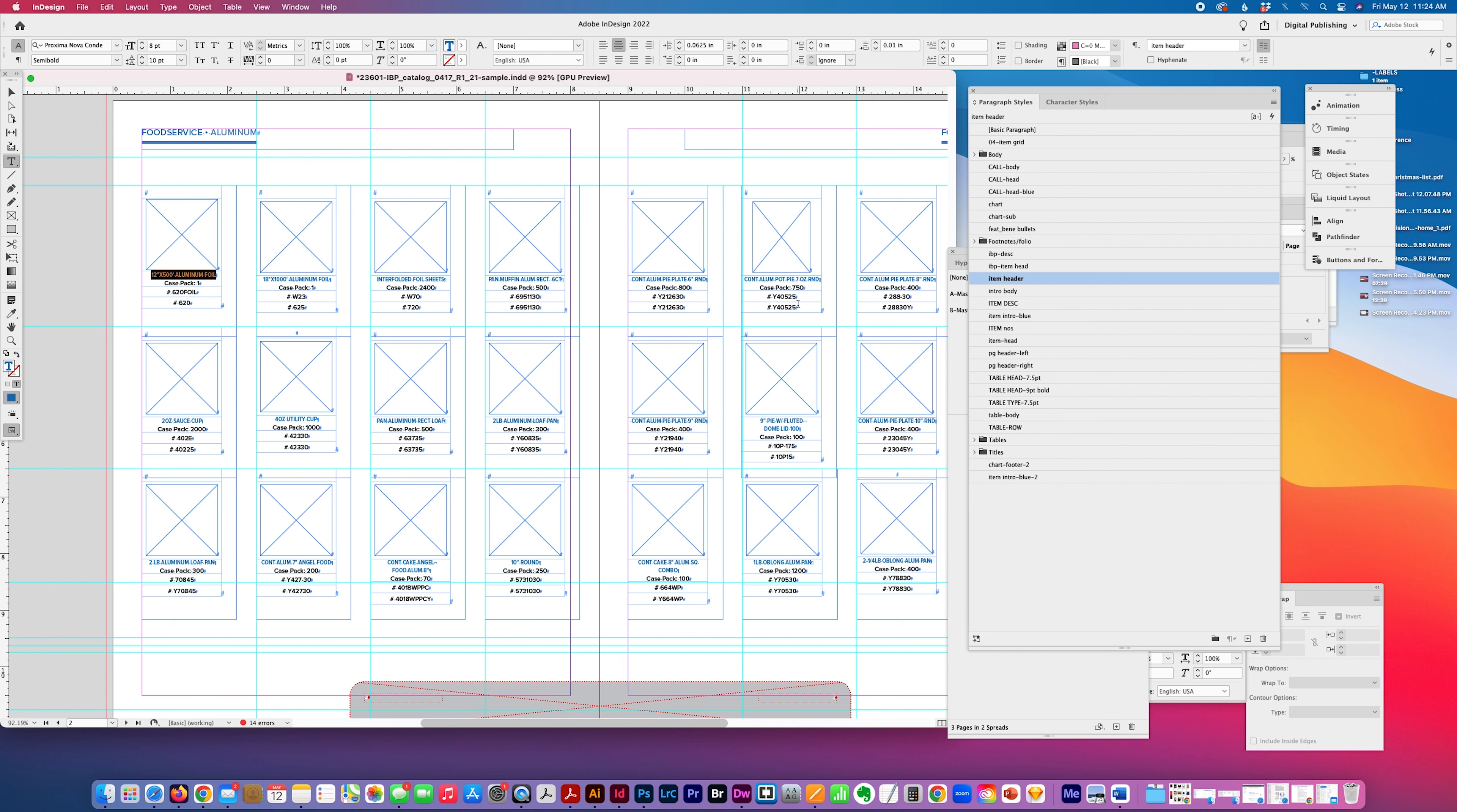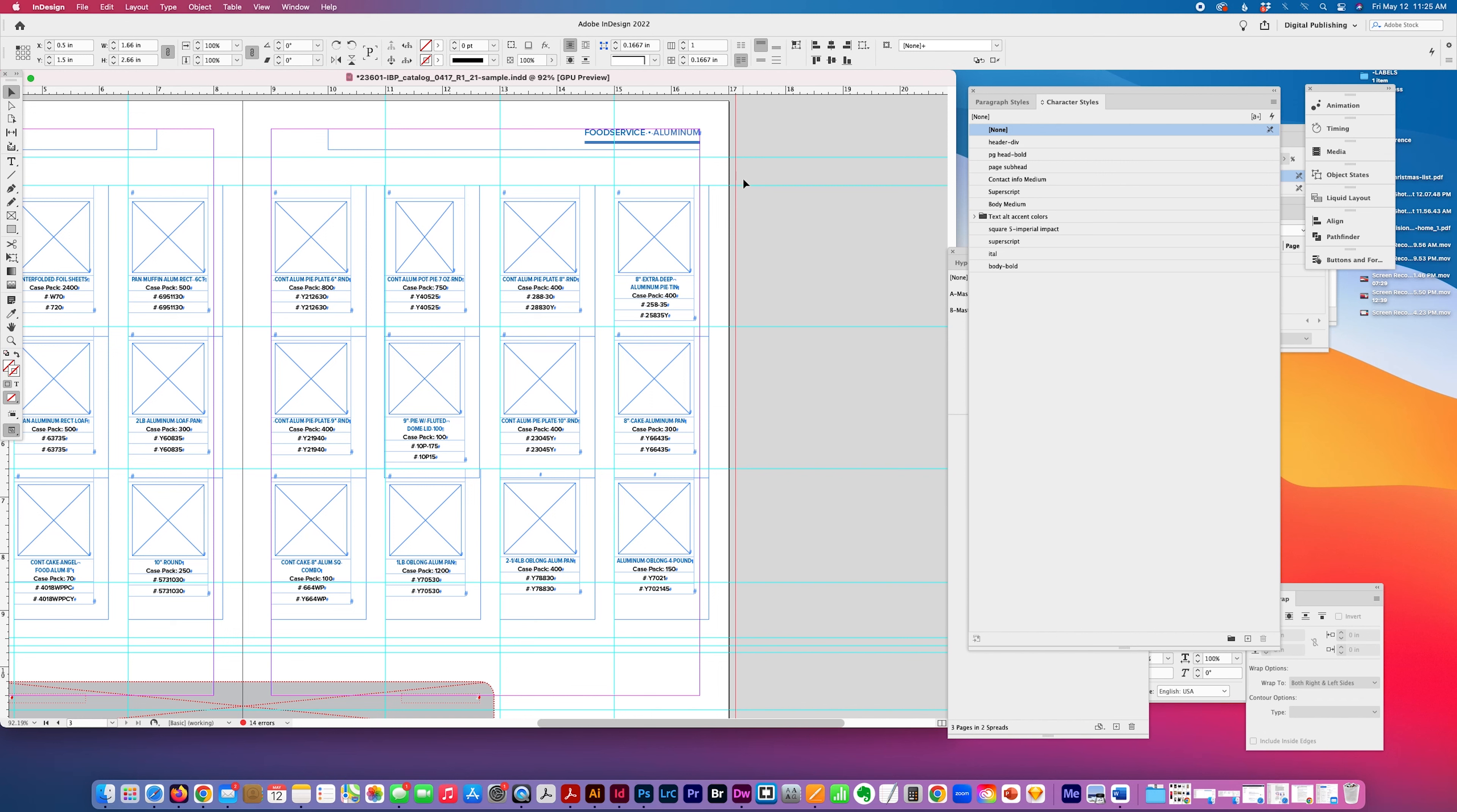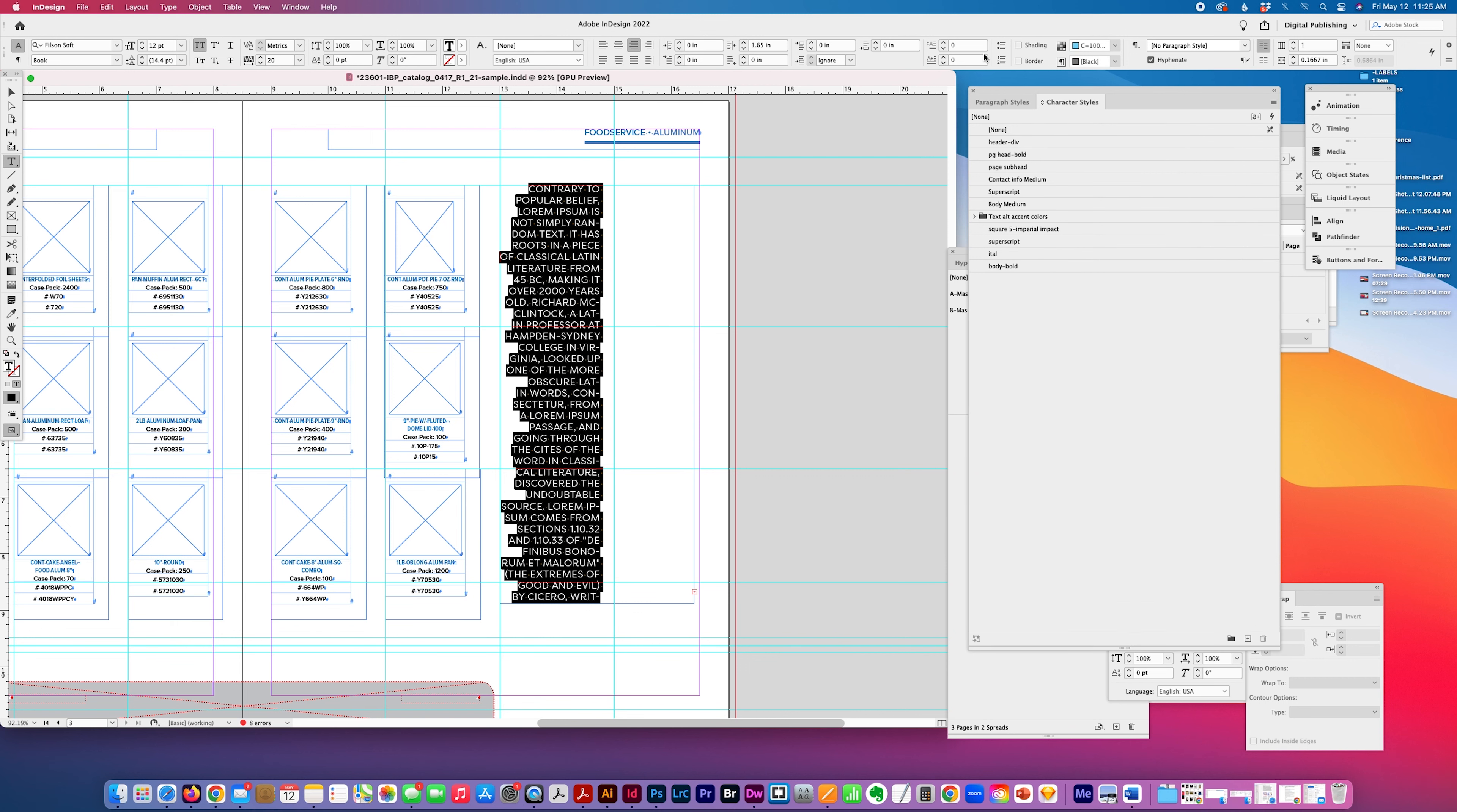And the way you would use character style, I'll just do, is if you have a copy that you want to change. For example, this would be more for a paragraph copy example. I'm going to show you and I'm going to use the paragraph style. I created the item header.